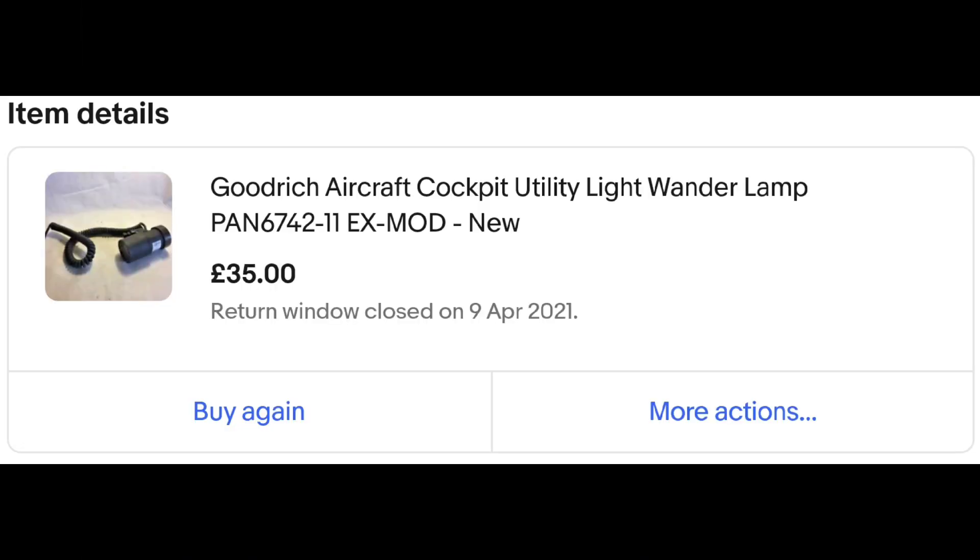It does show what an increase there has been in prices generally, because at the point I got this it was £35. When I look at listings now it's somewhere in the region of £95 to £100. If it had been that even then, I would have just 3D printed it if it was going to cost that much.